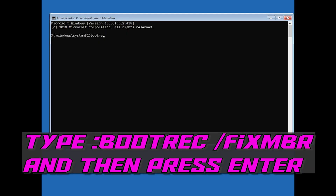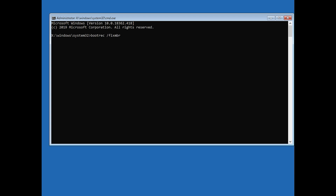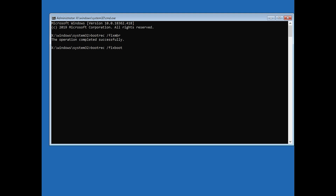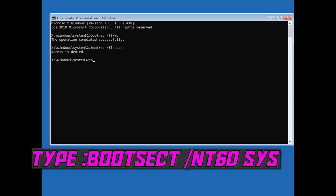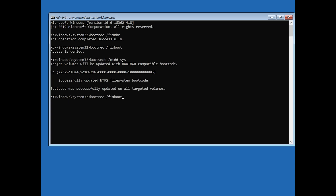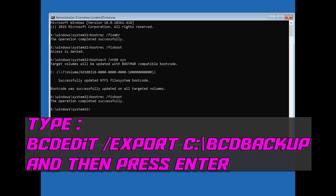Now type bootrec /fixmbr and then press Enter. Type bootrec /fixboot and then press Enter. If you get access to normal, type the following command and then try again: type bootrec /fixmbr and then press Enter, then type bootrec /fixboot and then press Enter.